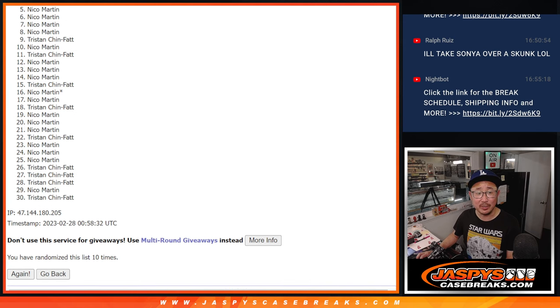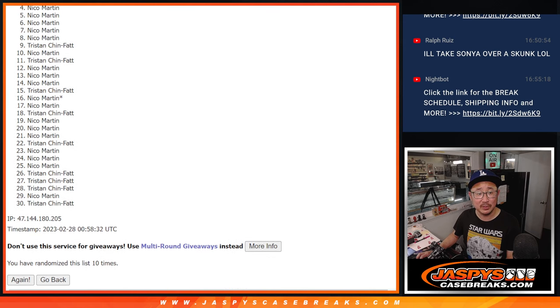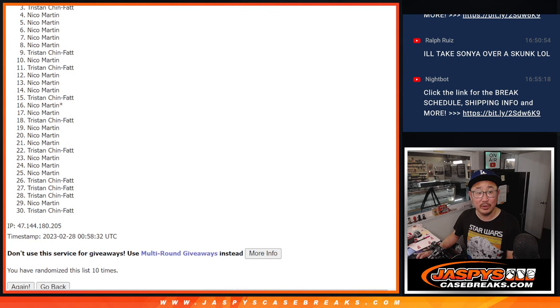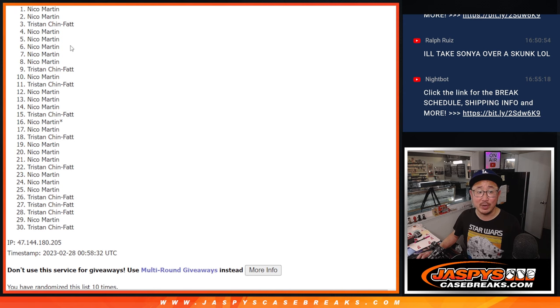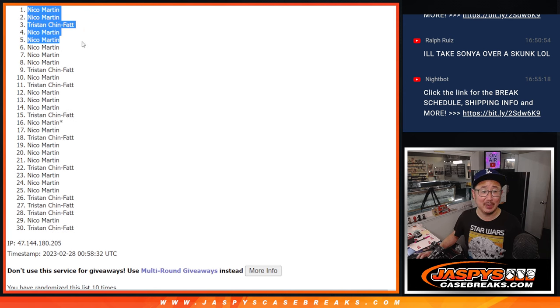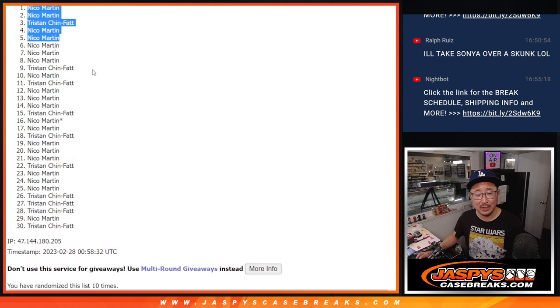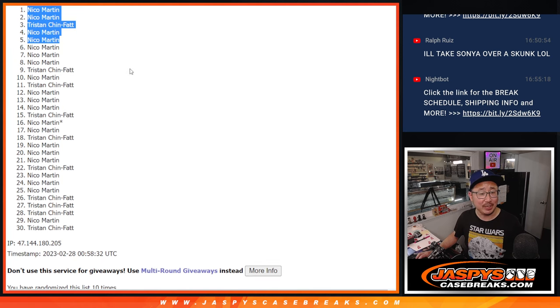There's Nico. There's Nico. There's Tristan. Nico. And Nico. Nico with four of the five spots. Tristan, you did get in as well.